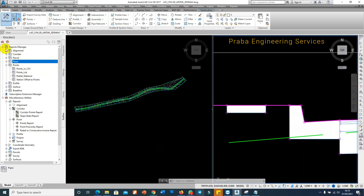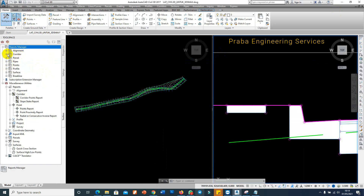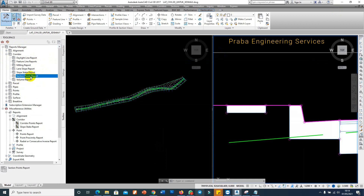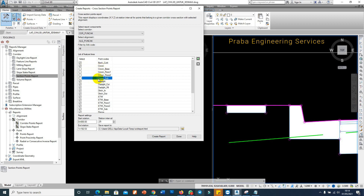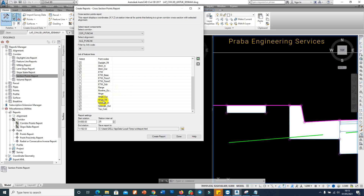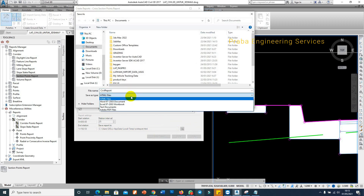For the coordinate report: go to the Toolbox, open Report Manager, go to Corridor, then click on the Section Point Report and right-click. This shows all the codes. We don't want every point shown — we only want the top locations. So uncheck the ones you don't need, keeping: daylight, ETW, and centerline. For below-surface links, uncheck 'link'. Flowline is fine, and backup is okay. Choose your interval — 50m or 25m depending on your necessity. For the report format, you can use HTML or switch to Word or Excel.